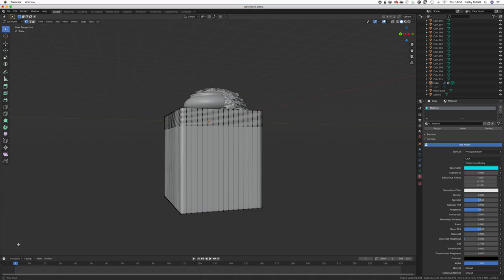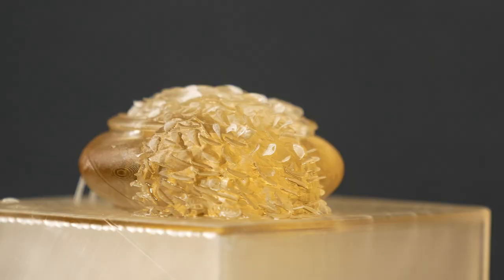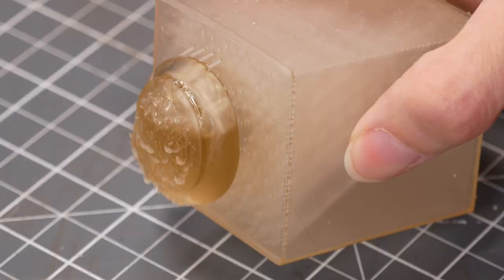I designed the pot of gold myself starting off in Fusion 360 before moving to Blender because I wanted to add all the coins. Then I printed it on my Elegoo Mars.